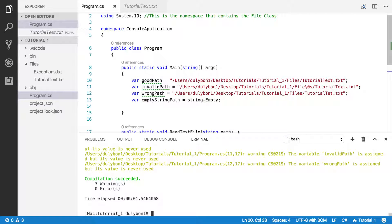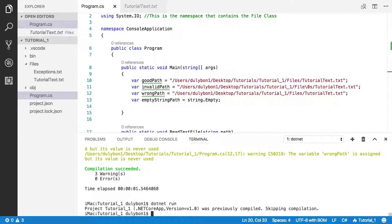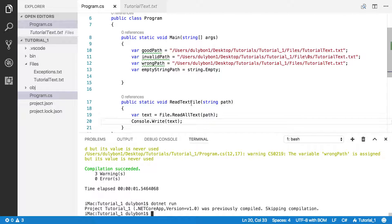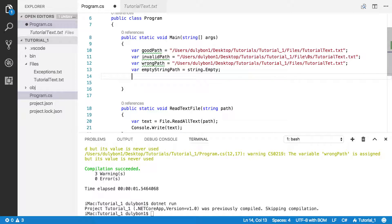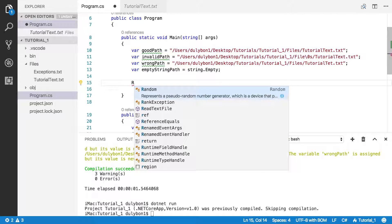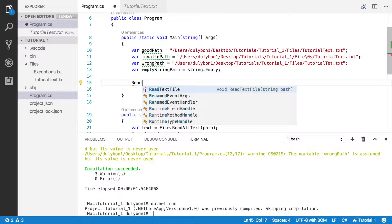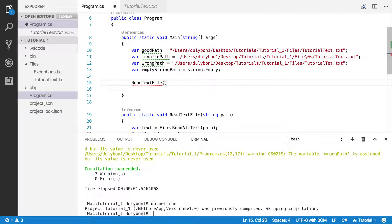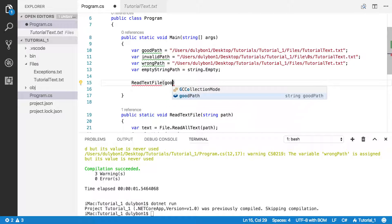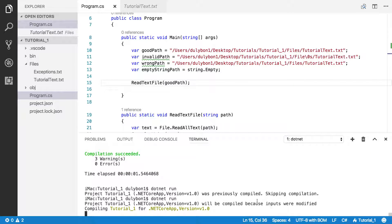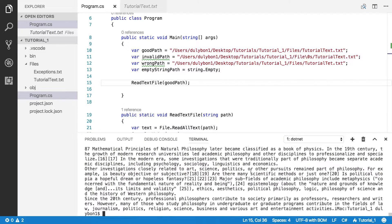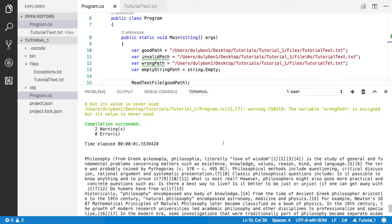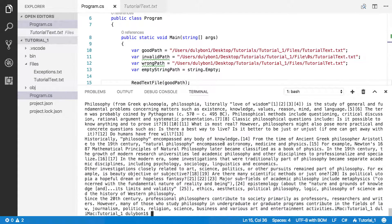It's just, I think it was just compiling it. Let's try that again. It's skipping compilation. Why are you skipping compilation? Oh, I didn't call the function. Okay, let's call it. Let's call it with the good path. Now let's do that again. Let's look at that. It read the file and just printed it out.